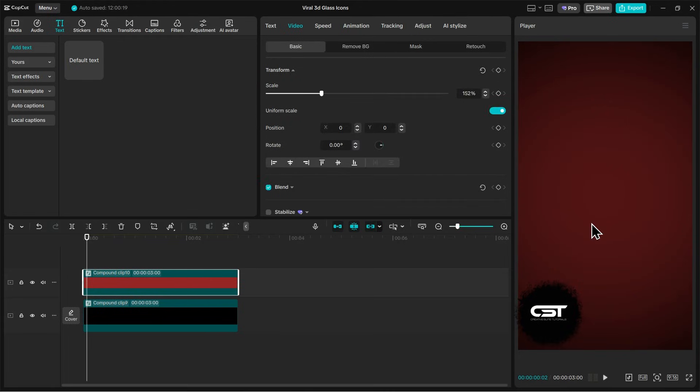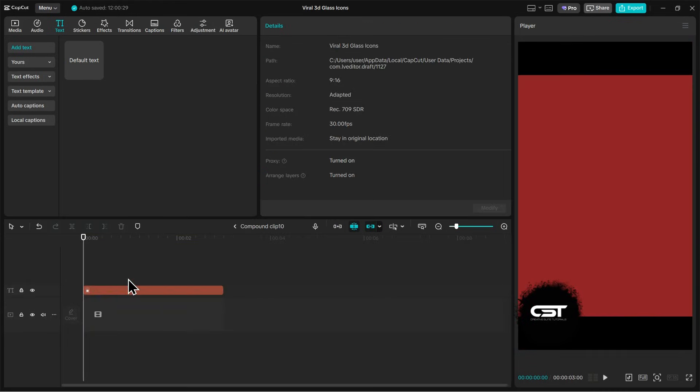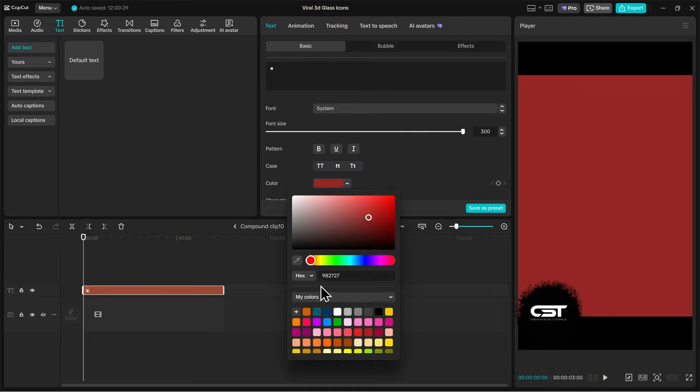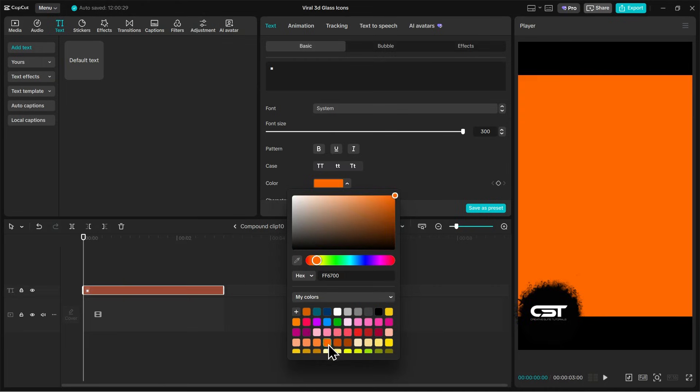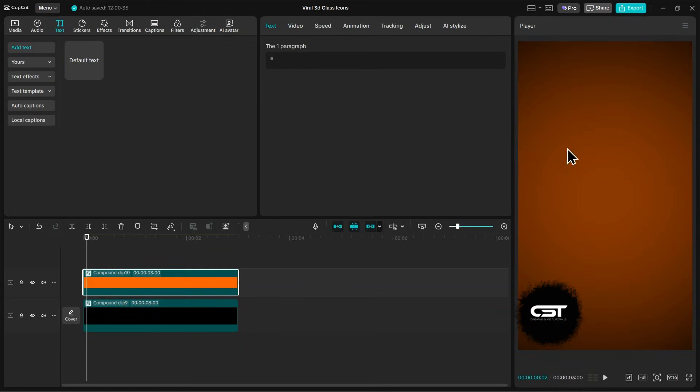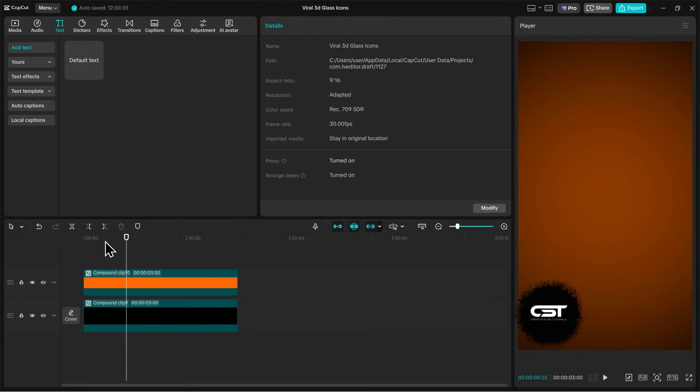If you want to change this color, you can still do it by entering the compound clip of the secondary layer and selecting a new color. Instead of finding it on the internet, this way it's very easy to create any background inside CapCut PC.